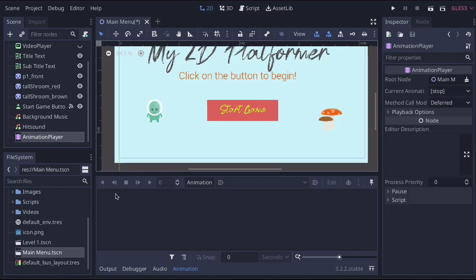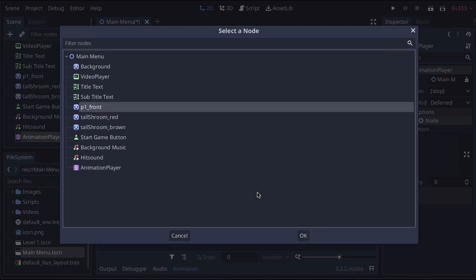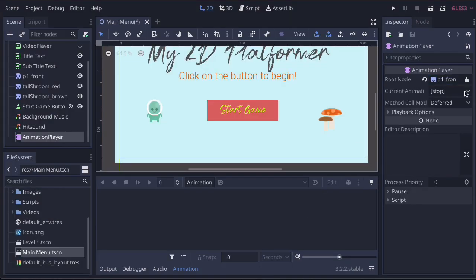What that's done is it's created a new node, and it's also opened up the animation timeline. So let's set up a couple of things. The first thing we need to set up is the root node for this animation. The root node is going to be this little player, which is player one front. So then press OK.